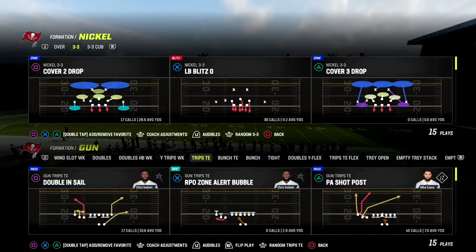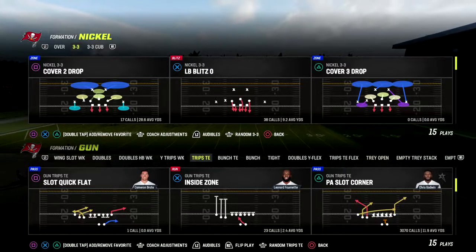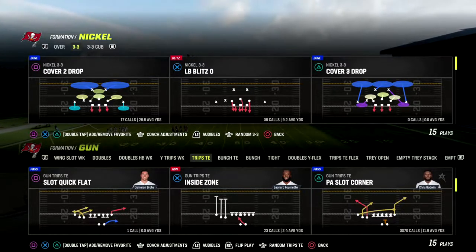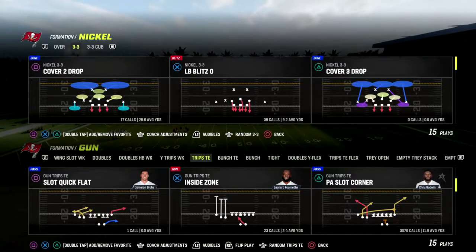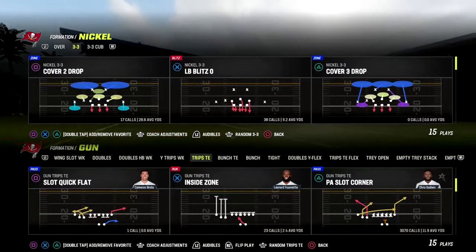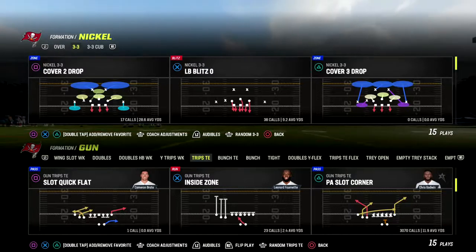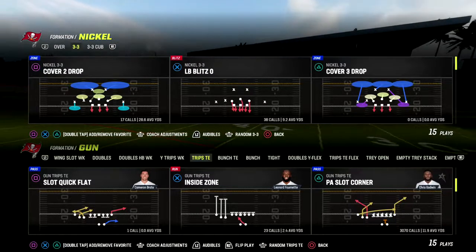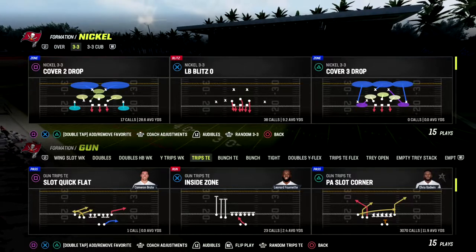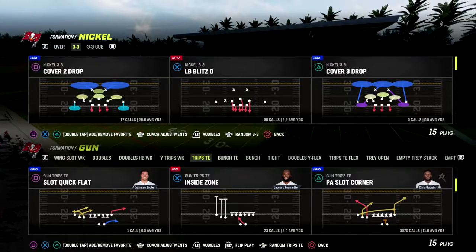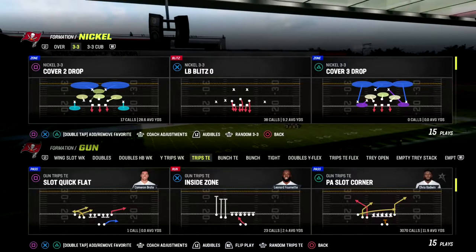We're going to be in trips tied in Detroit. If you want to get my entire trips tied offensive ebook, make sure you join our Patreon — it's only $10. Become a Patreon member and get access to all of our ebooks. We've got 18 ebooks and we're going to have 20 by the end of the week, so make sure you're a Patreon member if you're not already. The play is PA Slot Corner.